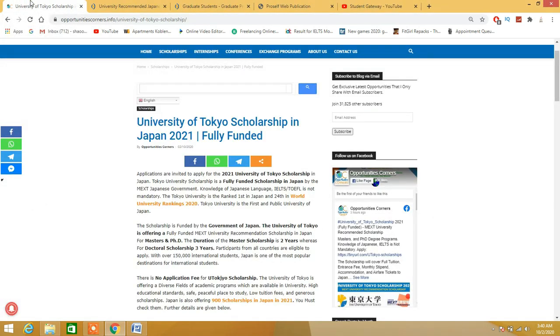It's a fully funded opportunity from none other than MEXT scholarship, funded by the government of Japan. It is for masters and PhD, a fully funded scholarship for doctoral students as well.